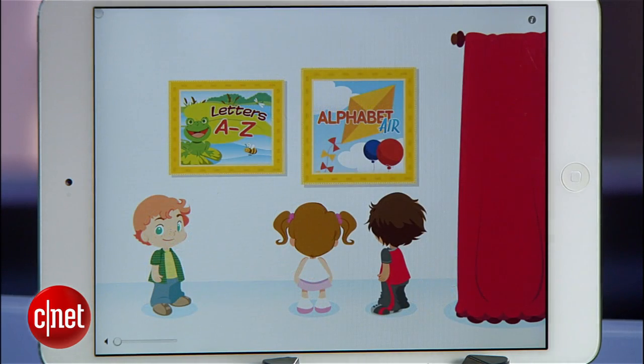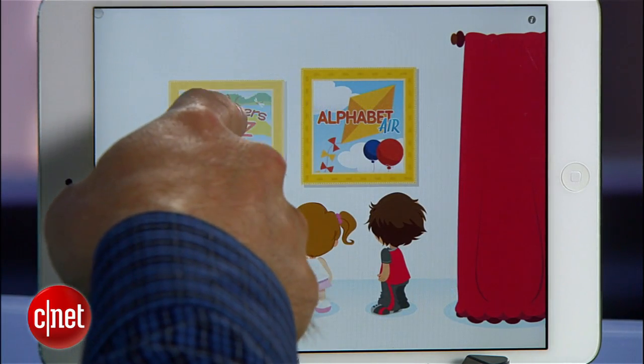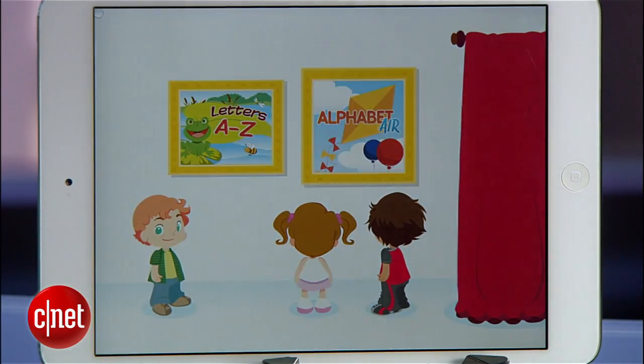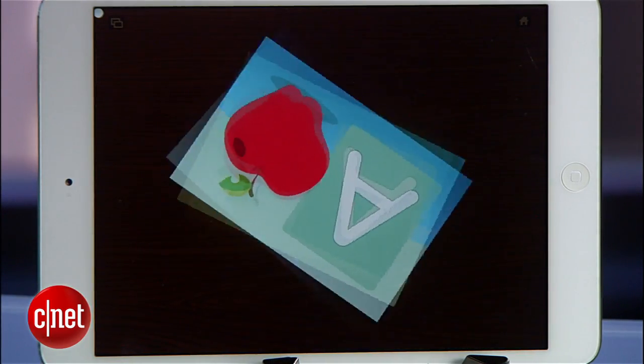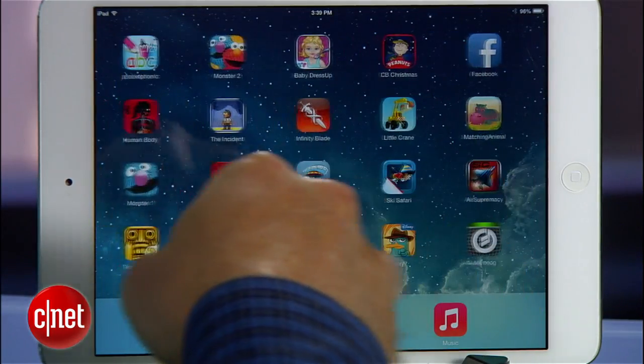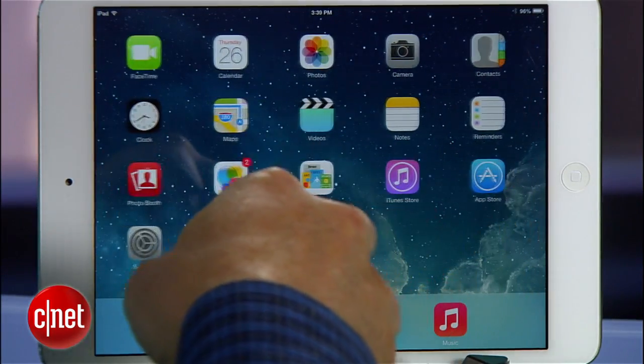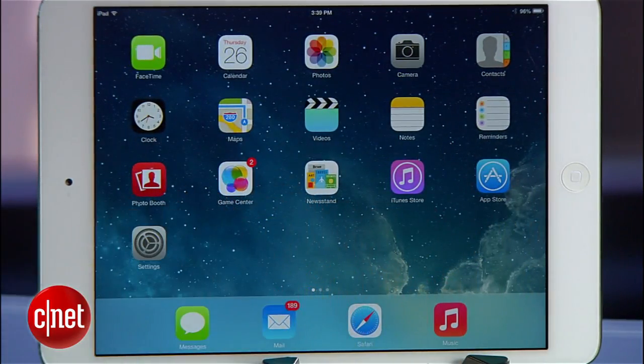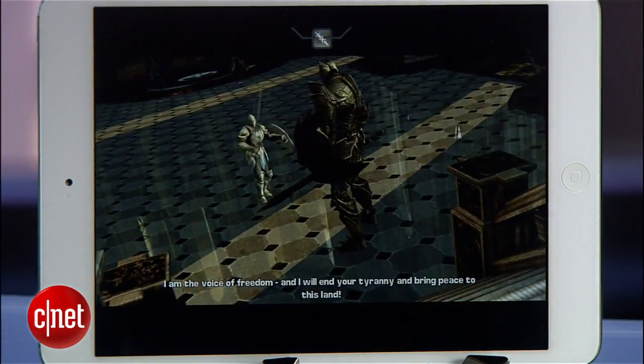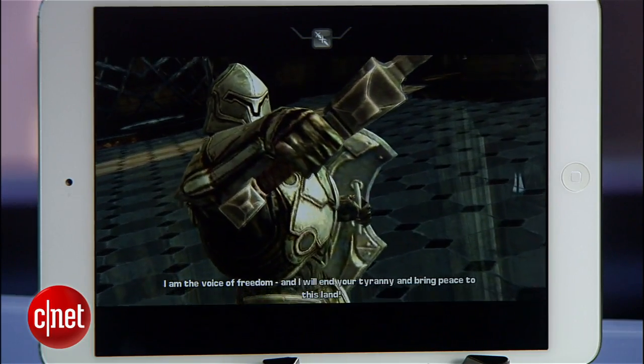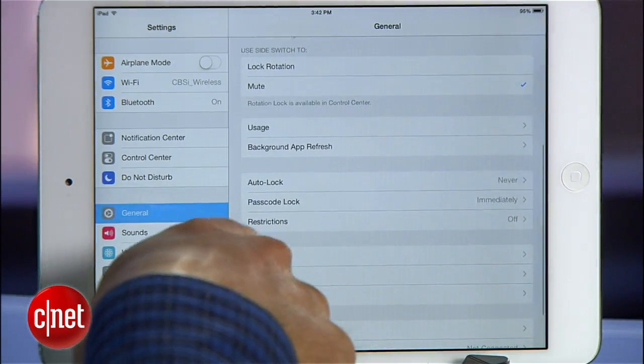I'm Donald Bell for CNET.com and I'm also the parent of a child who loves the iPad. We have one iPad in our house and it's loaded up with all kinds of fun and hopefully educational apps for him, but it's also loaded up with my Facebook account, my email, and all kinds of stuff I don't want him messing with.